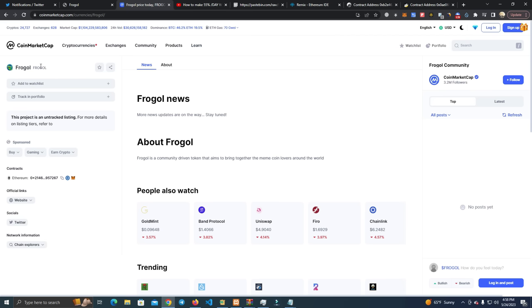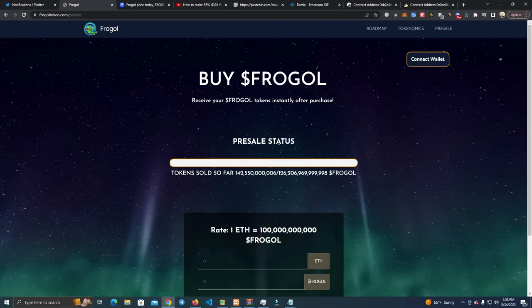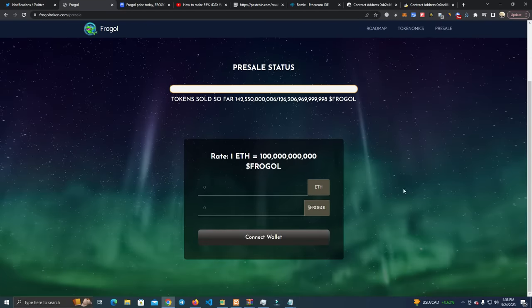Also, by the way, check out this Froggle project. I am the dev for it. We are running a pre-sale, and it is a community-driven token which will have no ownership, no team.